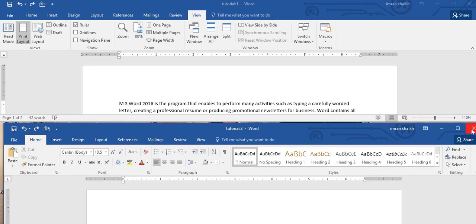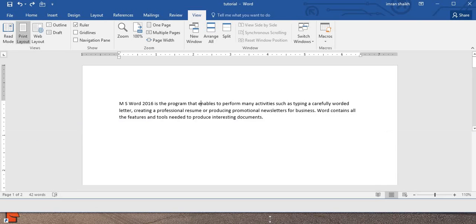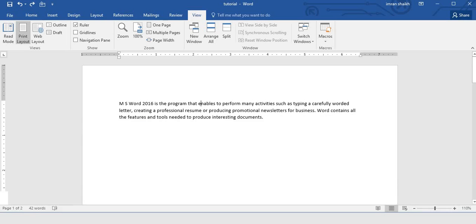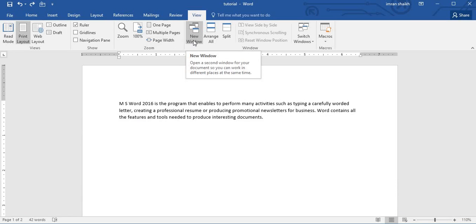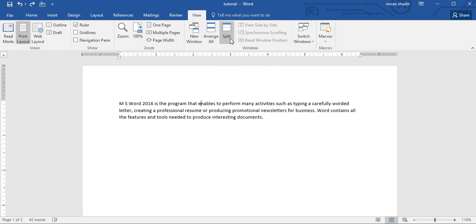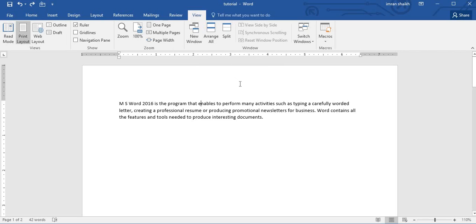This is the use of the Windows group that comes under the View tab. With the New Window command we can create a new window, with the Split option we can divide our entire document into two parts, and with Arrange All we can arrange multiple windows to be displayed one below the other.